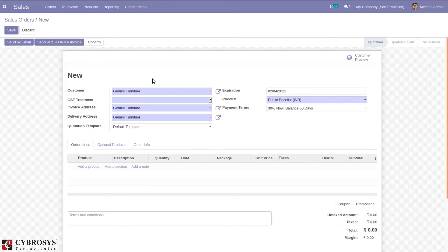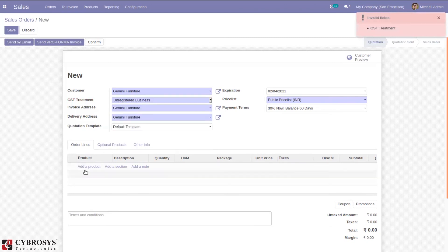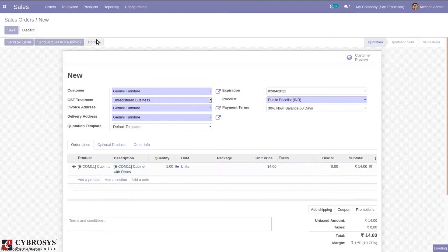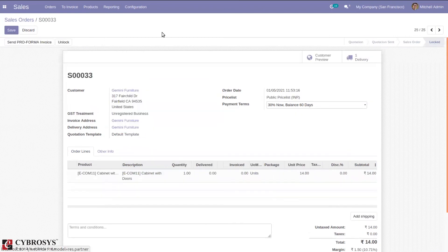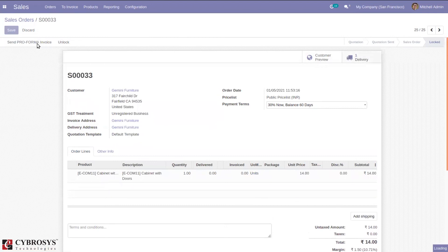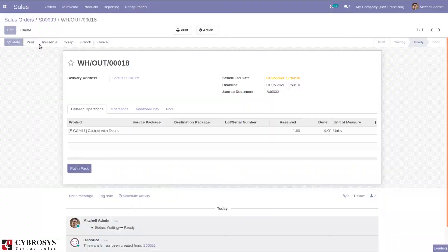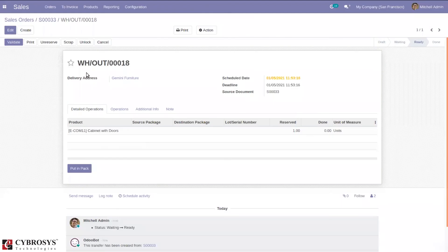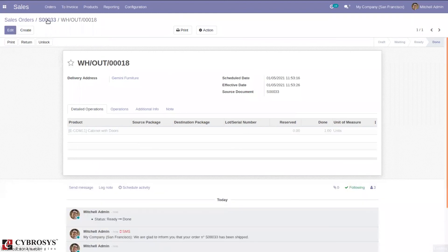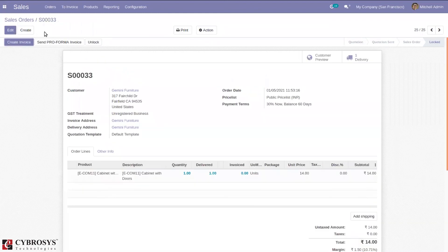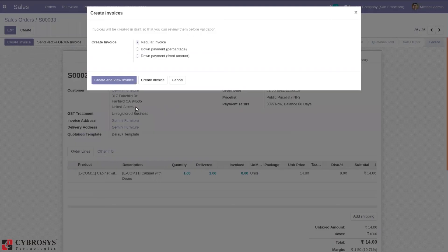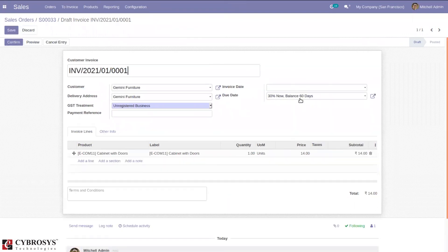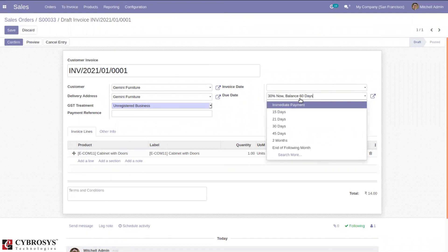In the same way we can set payment terms on customer invoices. I'm adding a product here and confirming it. Let me validate this and create an invoice. Here you can see the due date. If you want to change the payment term, you can just change from here. This is the due date of the invoice. In the same way, inside vendor bills also we can change it.